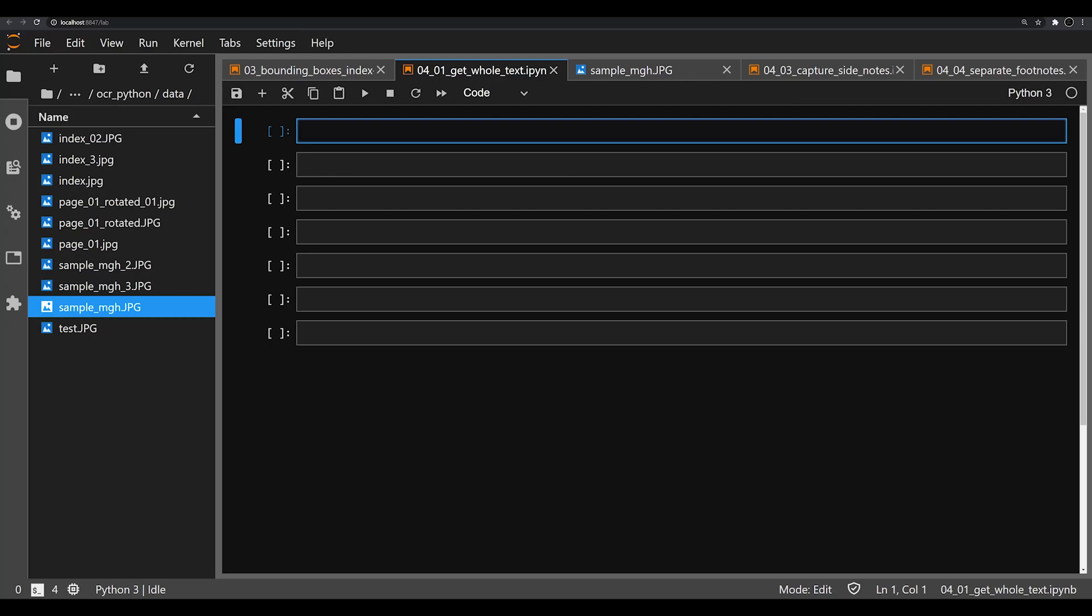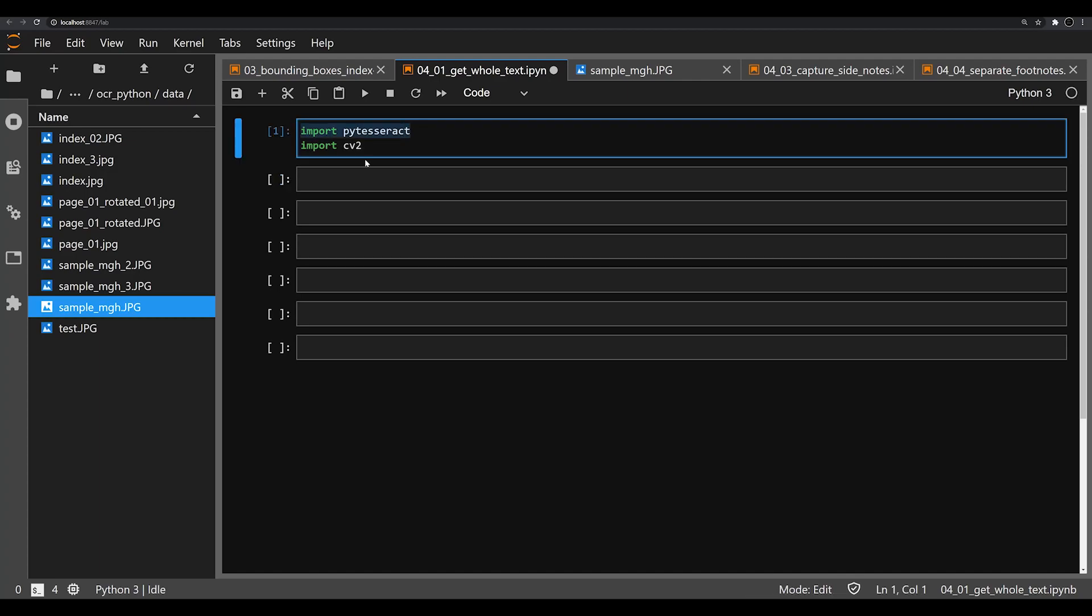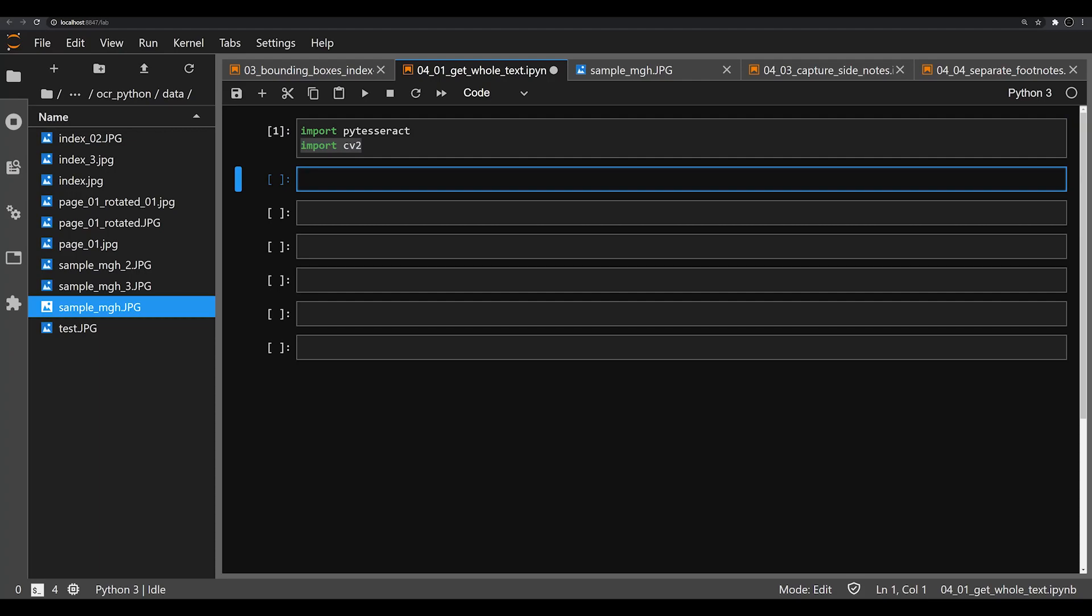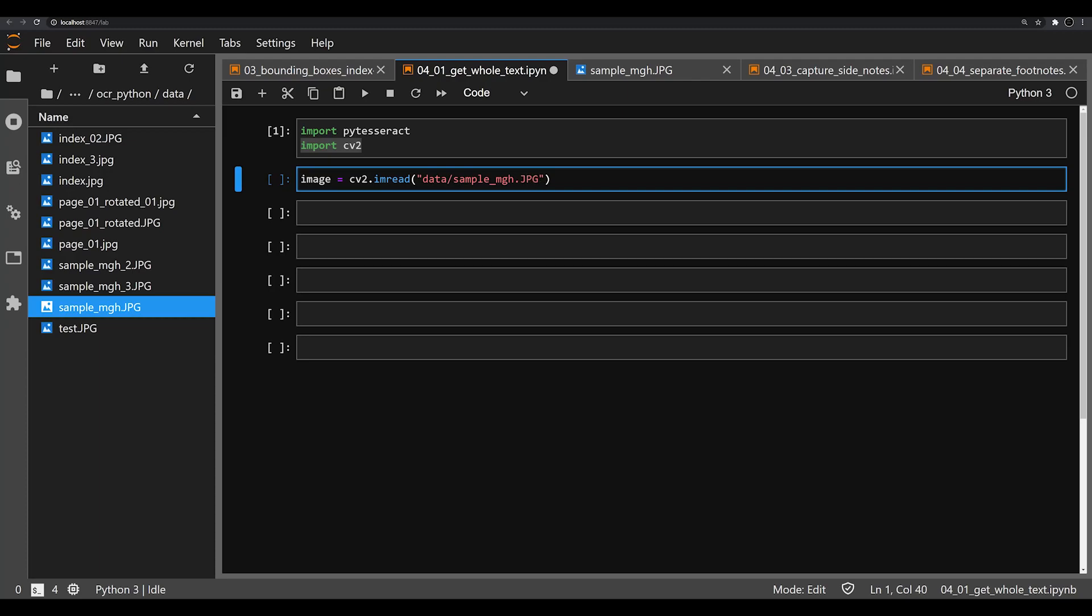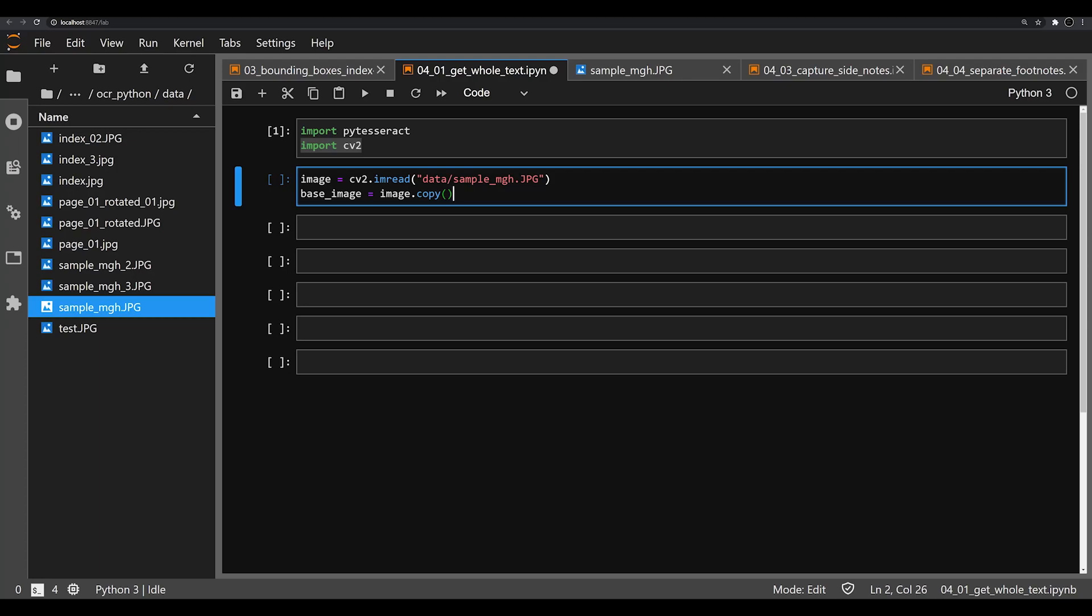So let's go ahead and jump right in. What we're going to do now is import PyTesseract and CV2. These are the two libraries we're going to be working with. PyTesseract is how we OCR everything, and CV2 is how we get the image into the right format. We're going to first create an object called image, which is going to be equal to cv2.imread, which takes one argument - a string which is the location of our file, sample_MGH.JPEG. The next thing is we're going to make a second copy equal to image.copy, that way we can have two different files.